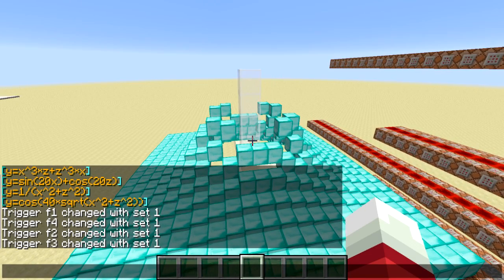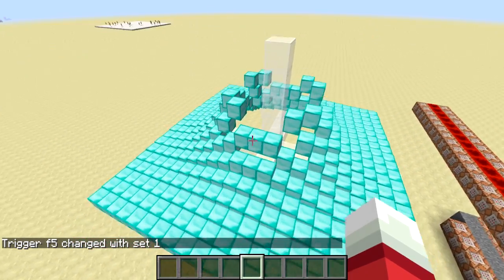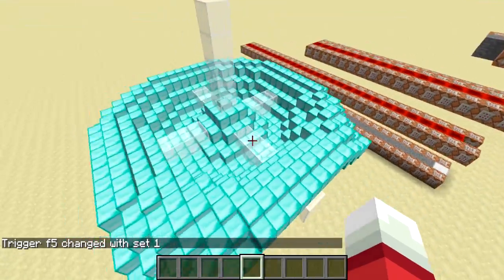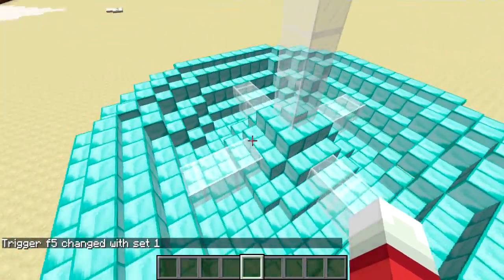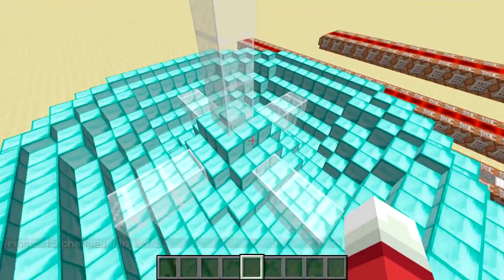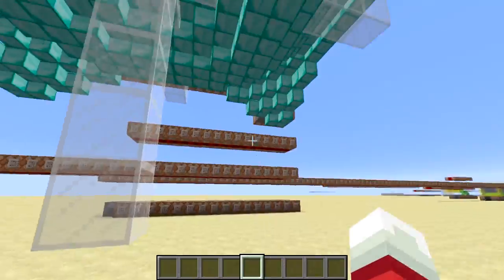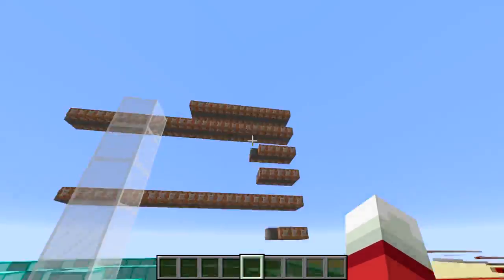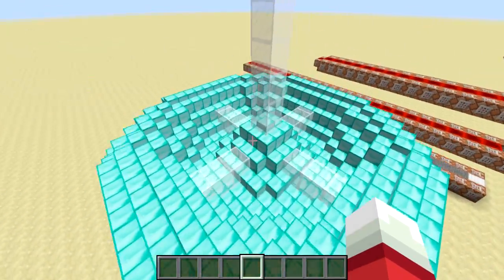The last one: y equals cosine of 40 times the square root of x squared plus z squared. This is going to look wavy, kind of like the other one. It has a ripple effect - there's a drop in the middle and then a ripple going out around it. If it was able to render farther out in each direction, you'd see more ripples.